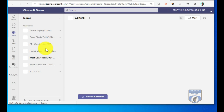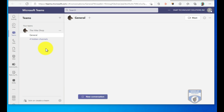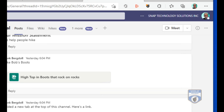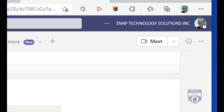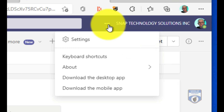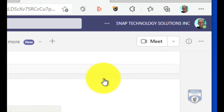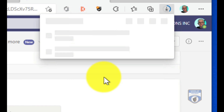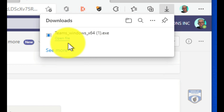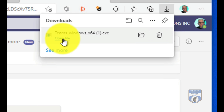But if I want to install Microsoft Teams as an application on this particular PC, what I can do is go in and you'll notice that the ellipse here will allow me to download the desktop application. I'll download the desktop application — it'll quickly download, depending on your internet speed of course. Once it downloads, we'll just open that file.